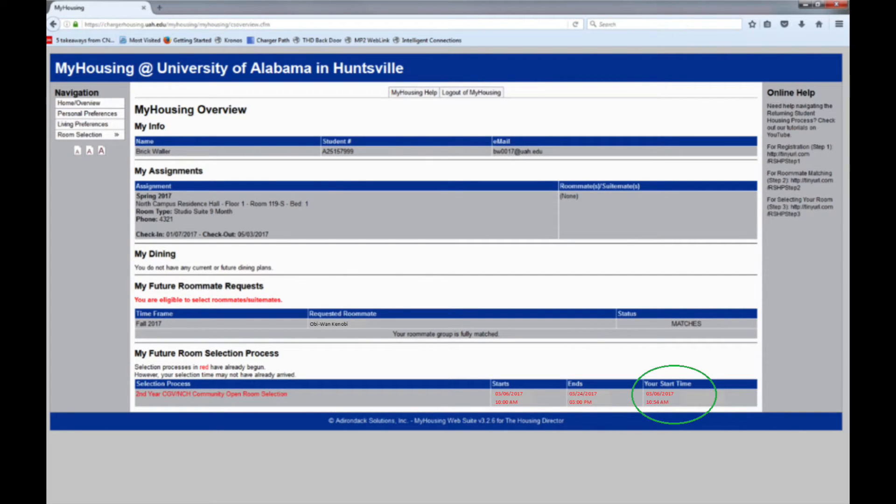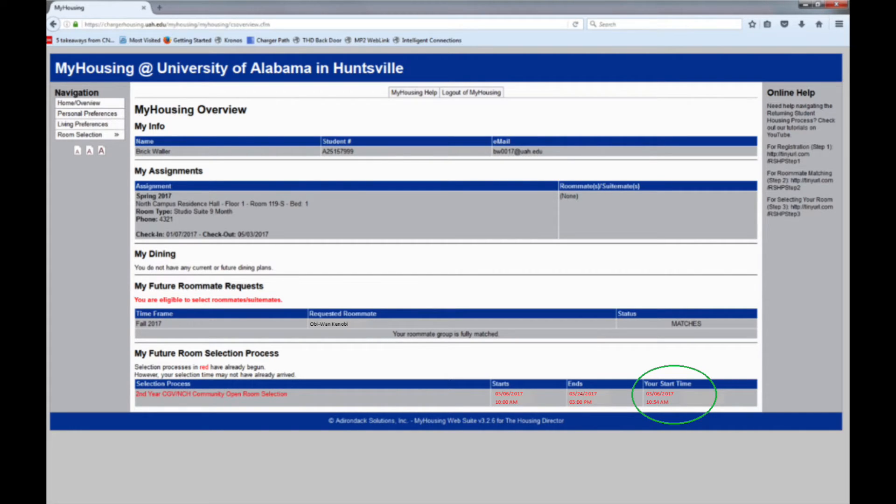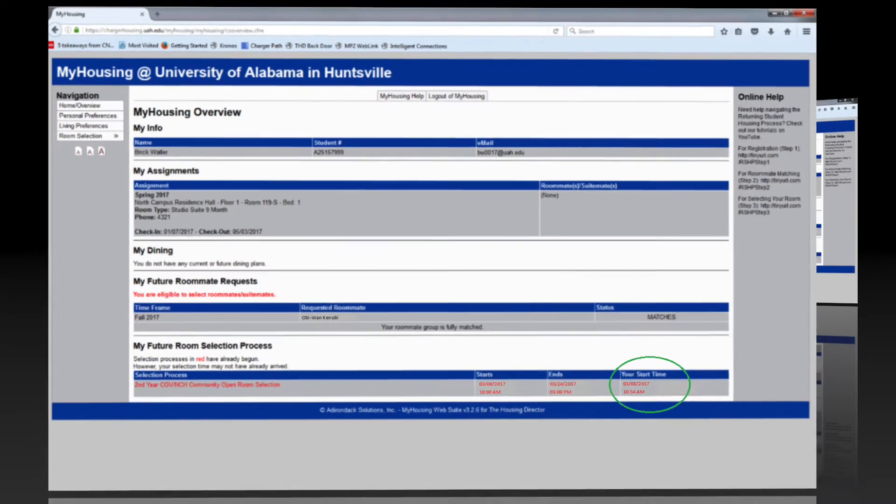Each of those will tell you the date and time, down to the minute, that you will be able to access the community room selection from which you will choose your 2017-2018 housing assignment.